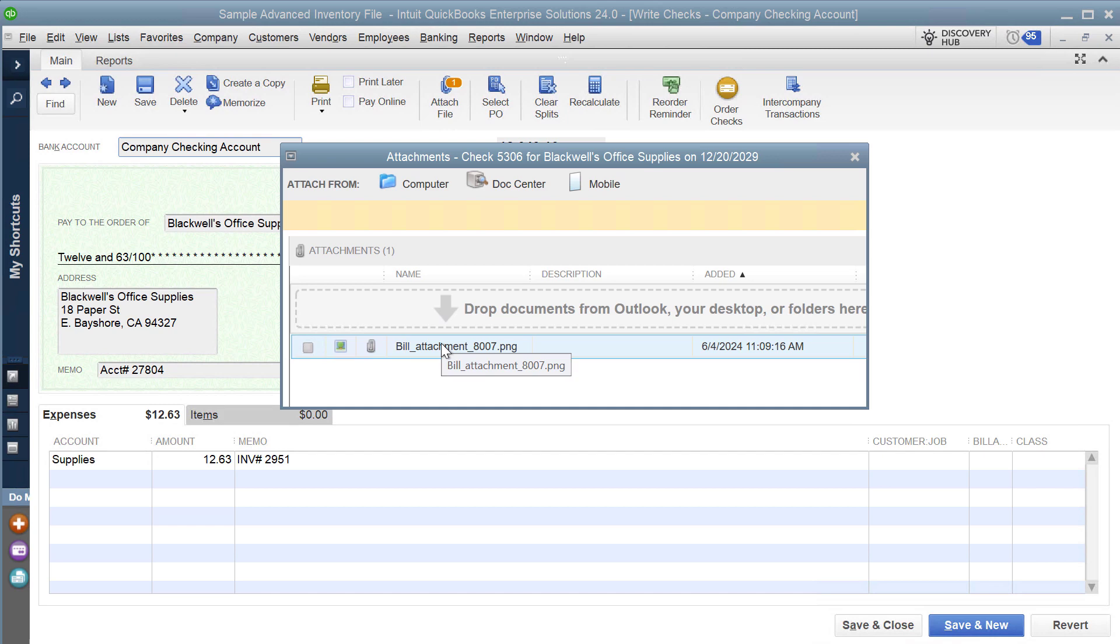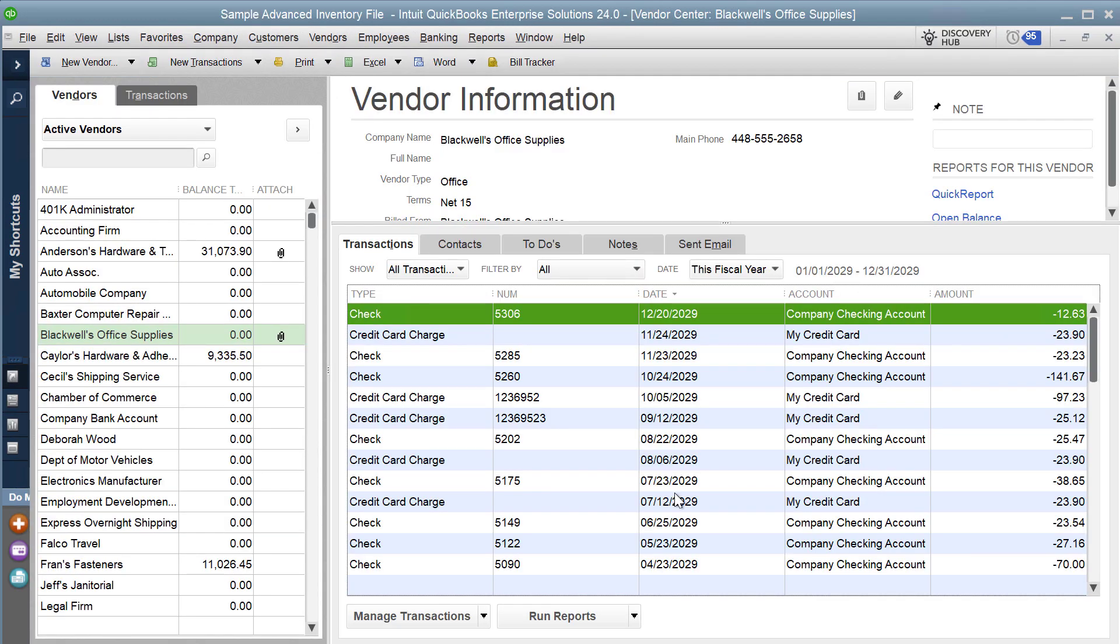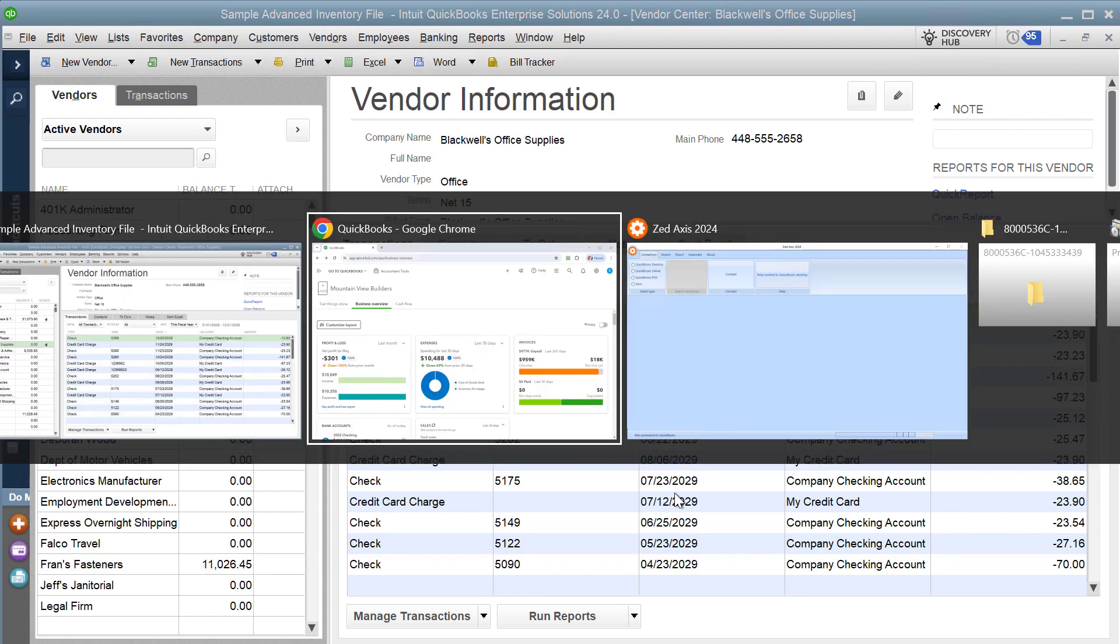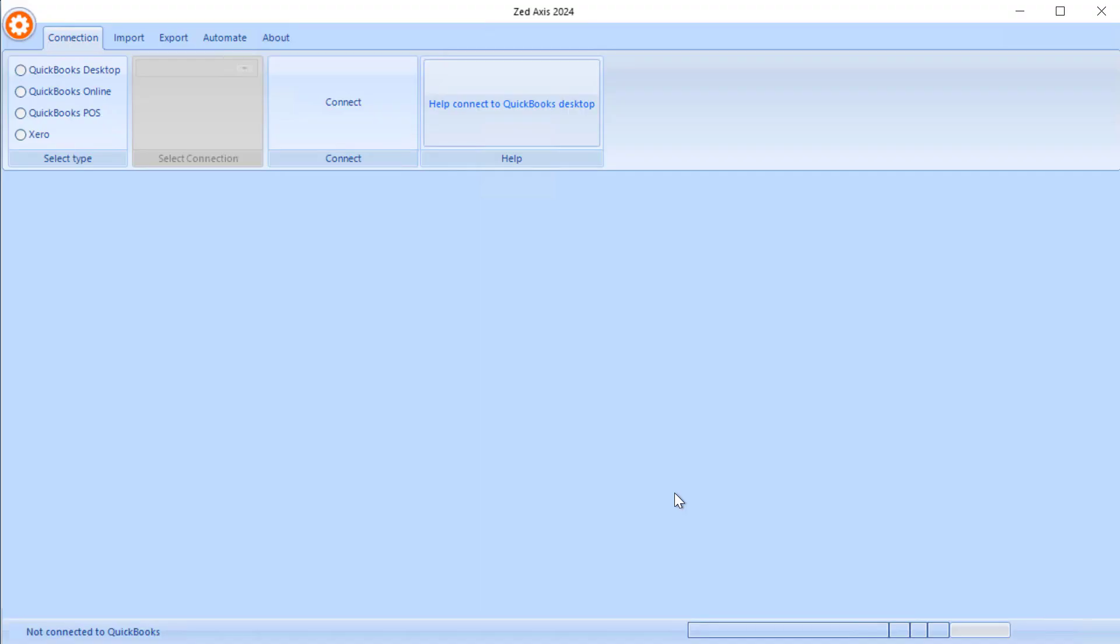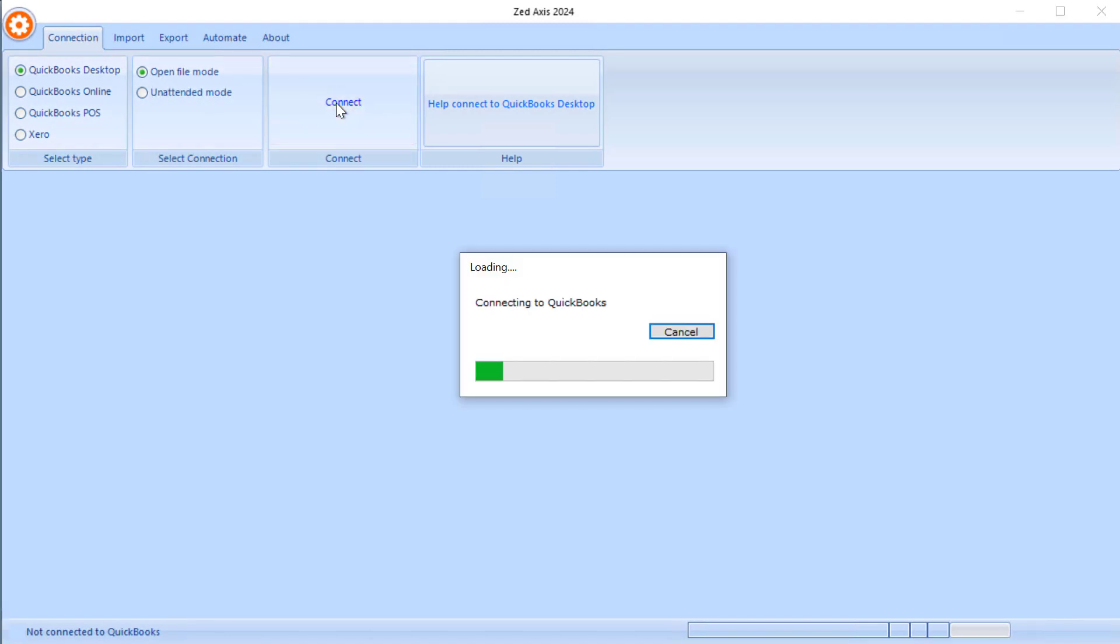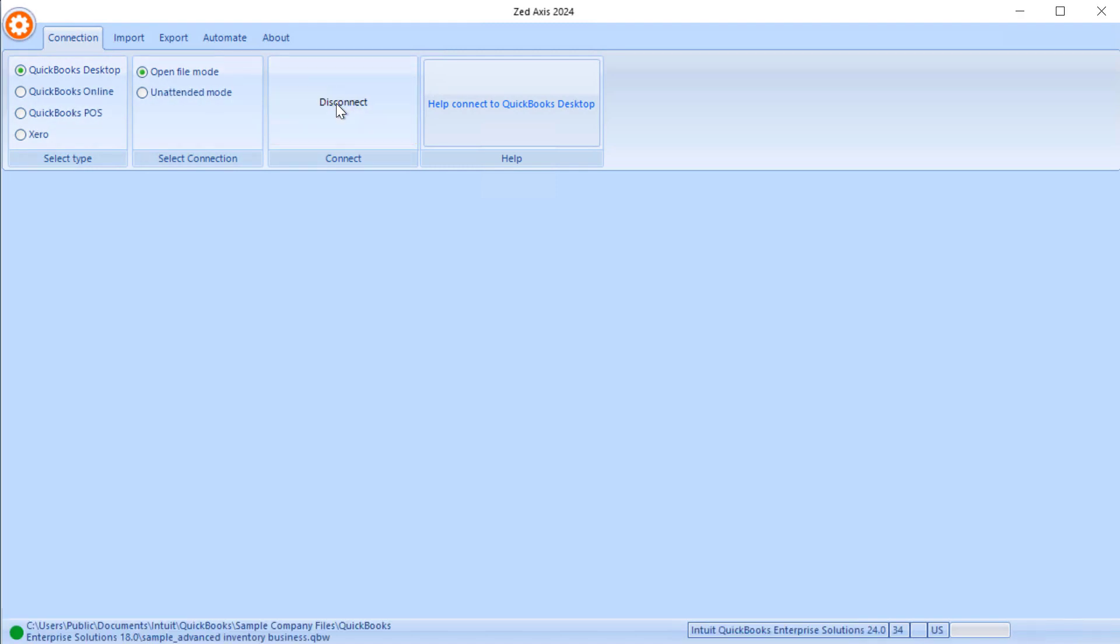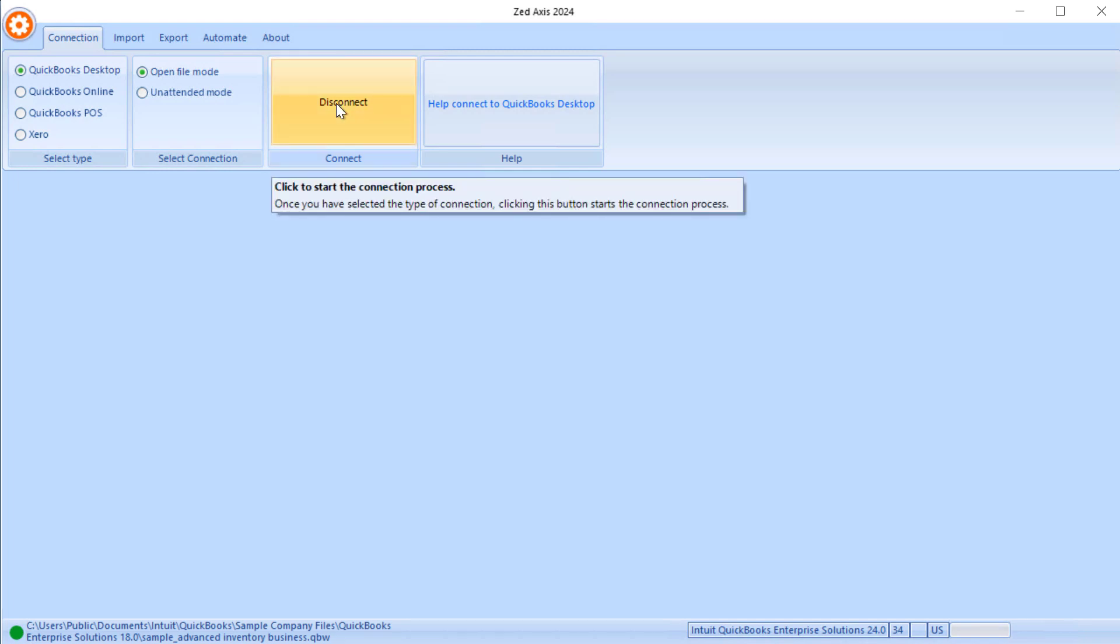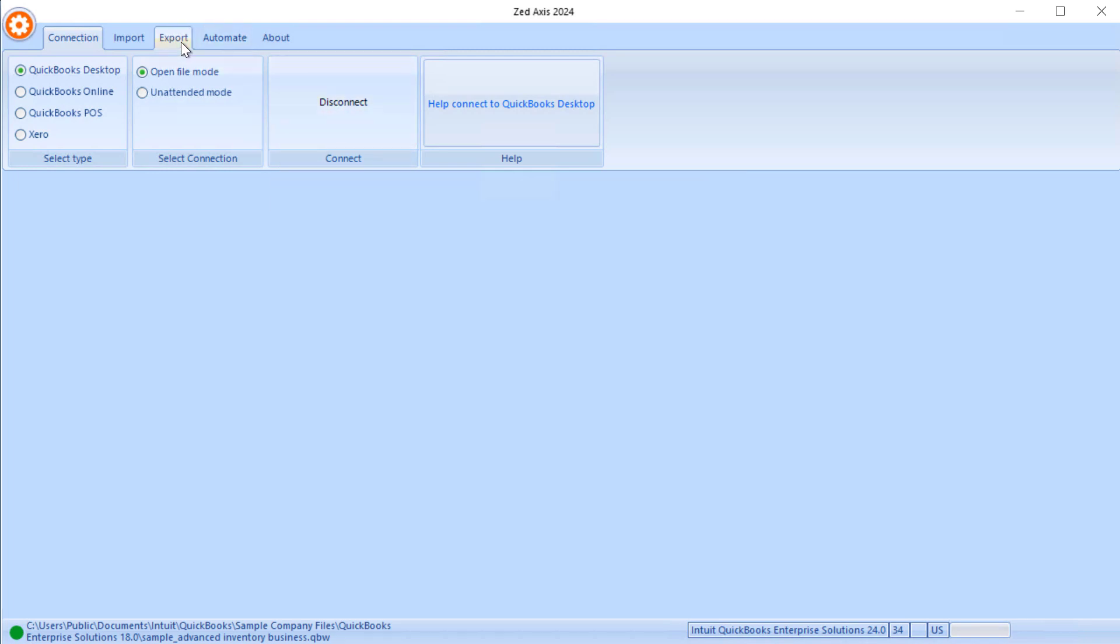What we're going to do first is open Z-Axis and connect to our QuickBooks desktop file that we want to export those attachment details out of. I've successfully connected to the QuickBooks company file on the desktop. I'm going to the export tab.